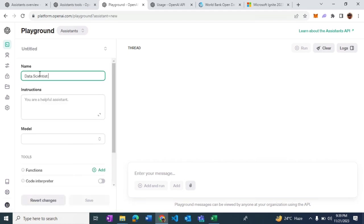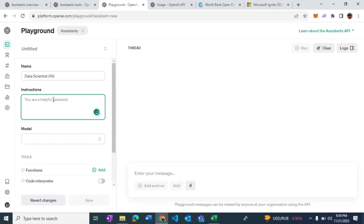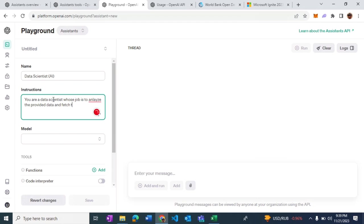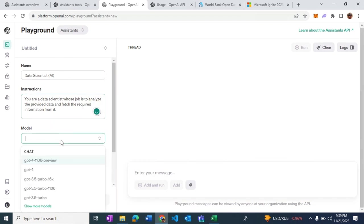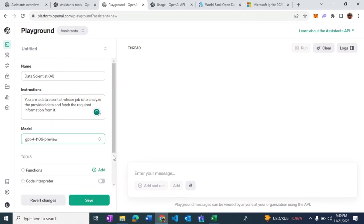I'm calling this assistant the data assistant, and the instruction that I'm going to give is: You are a data scientist whose job is to analyze the provided data and fetch the required information from it.